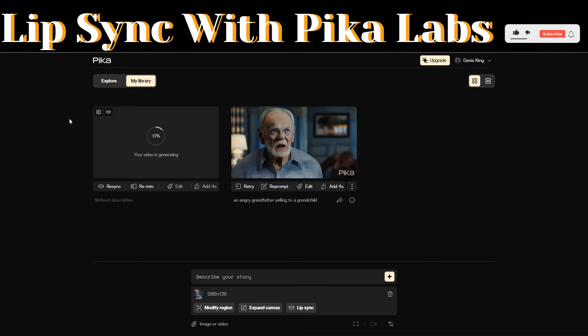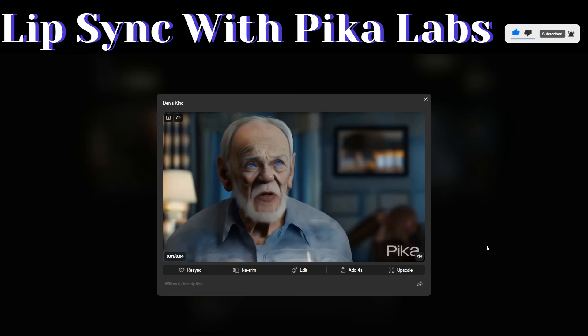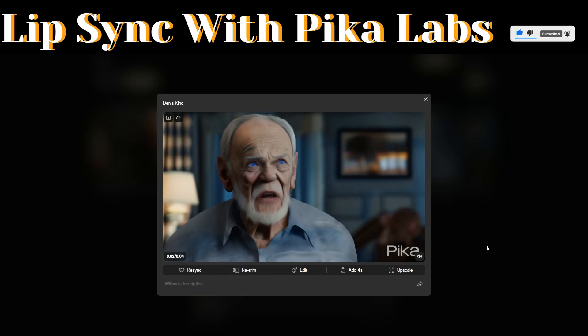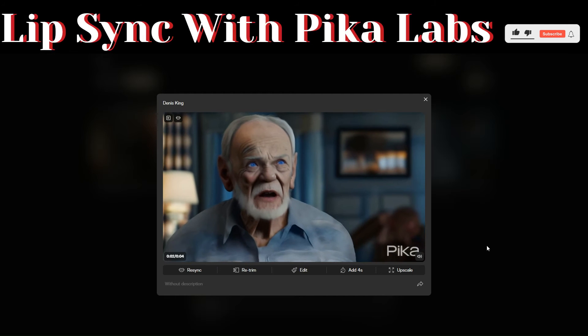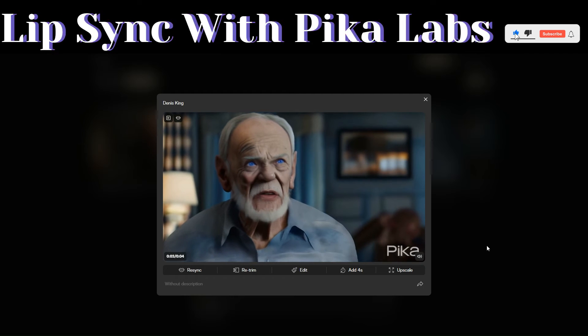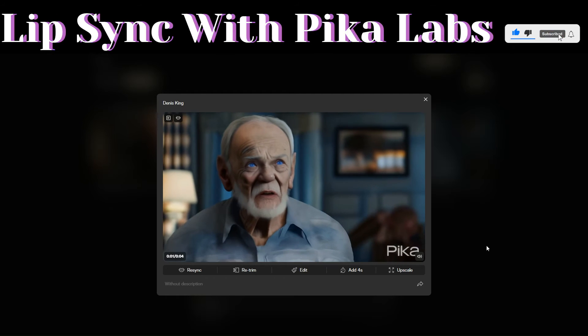Pika Labs will start generating our video lip synced with our audio.